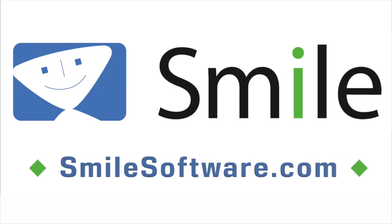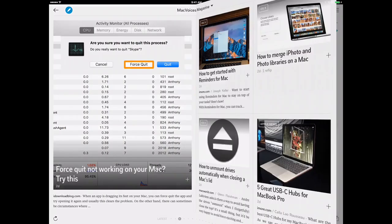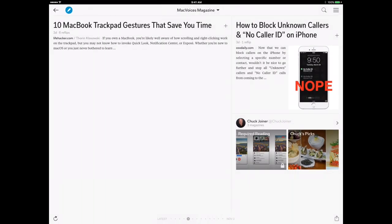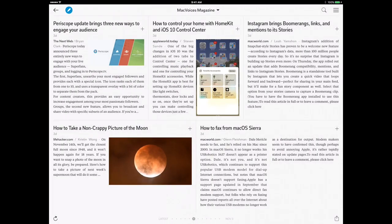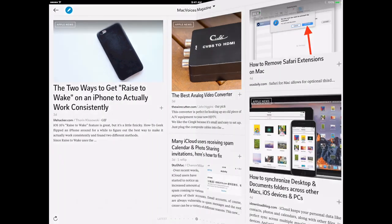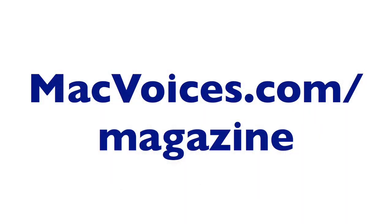And by Mac Voices Magazine, our free Flipboard magazine that brings you some of the best Mac, iPhone, and iPad productivity tips on the web. High in signal, low in noise, just like Mac Voices. Mac Voices Magazine includes information on how you can get more out of your Apple technology. Subscribe at MacVoices.com/magazine or search for Mac Voices Magazine on Flipboard.